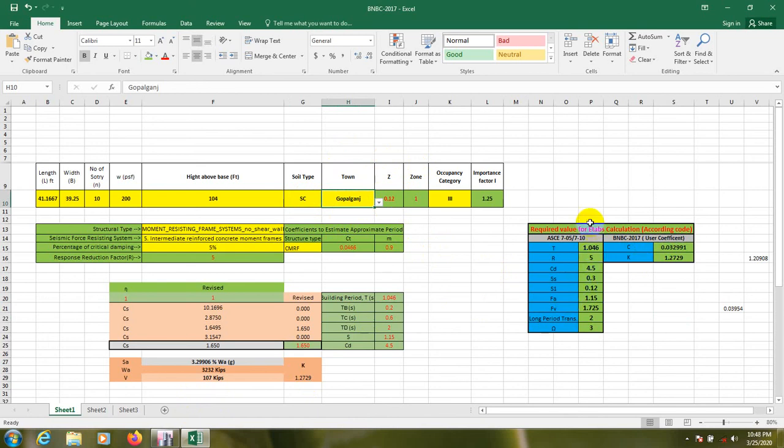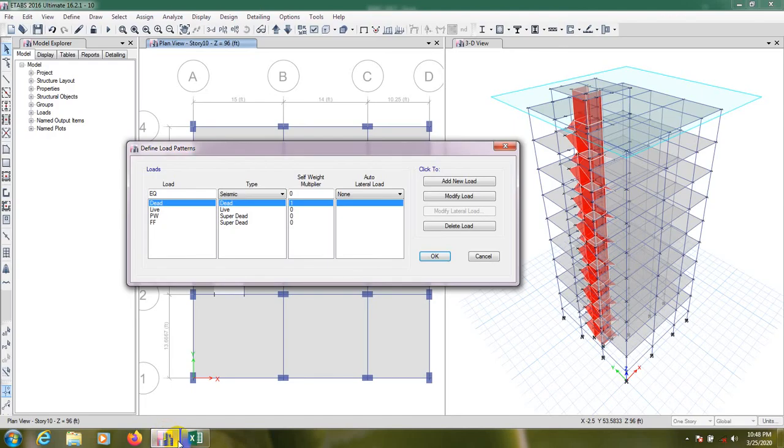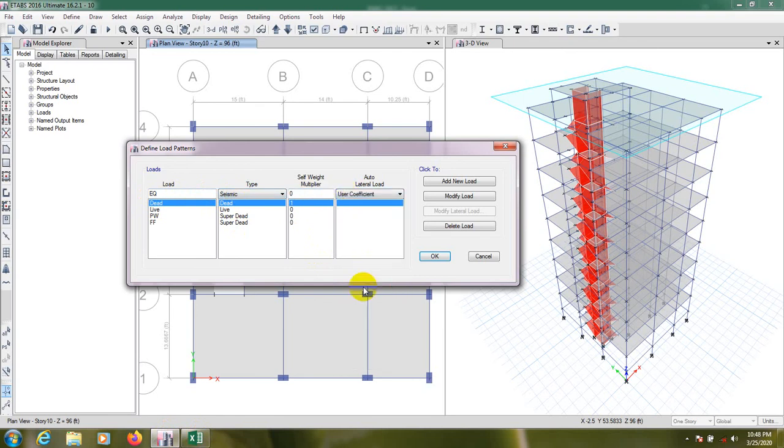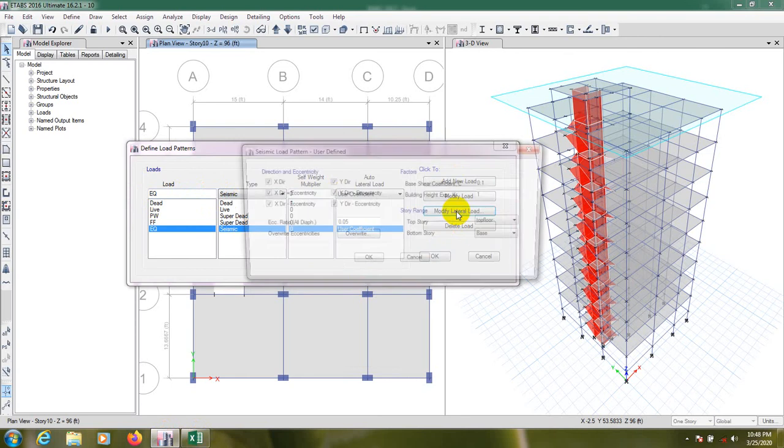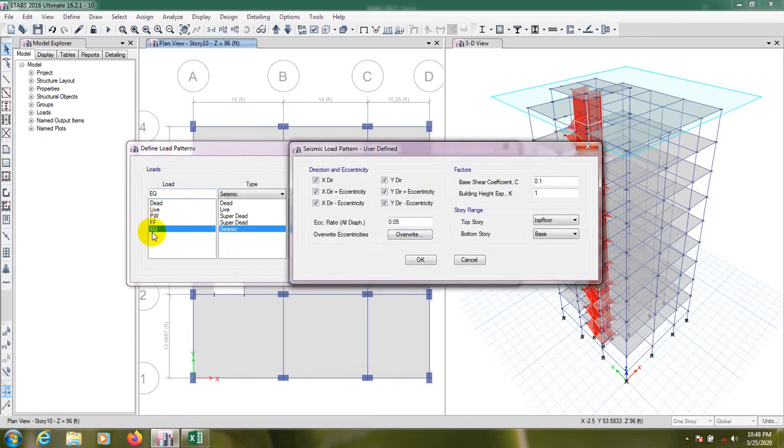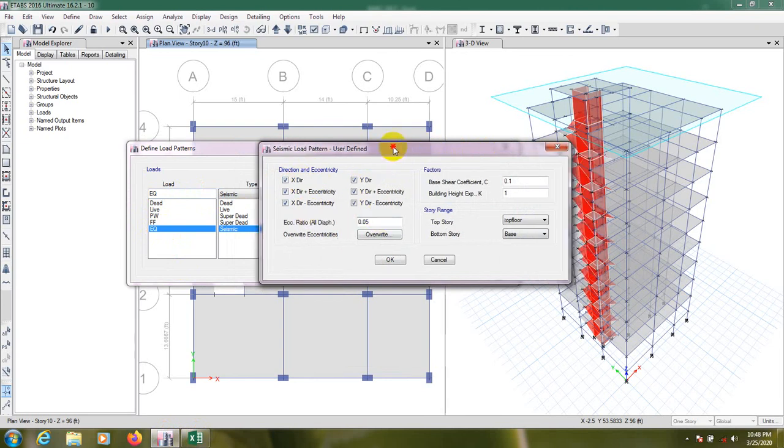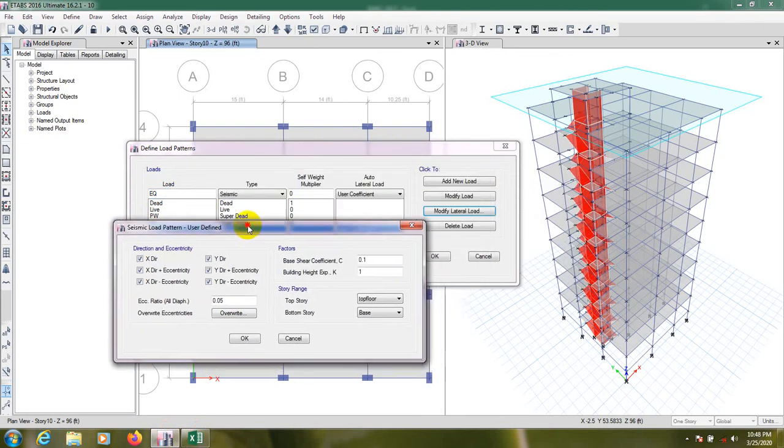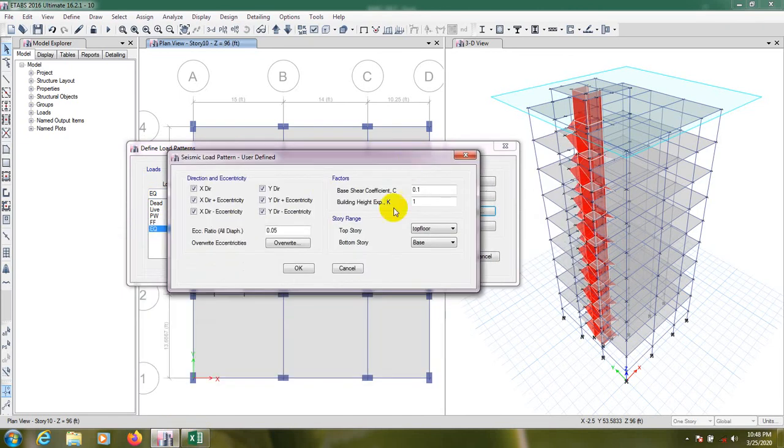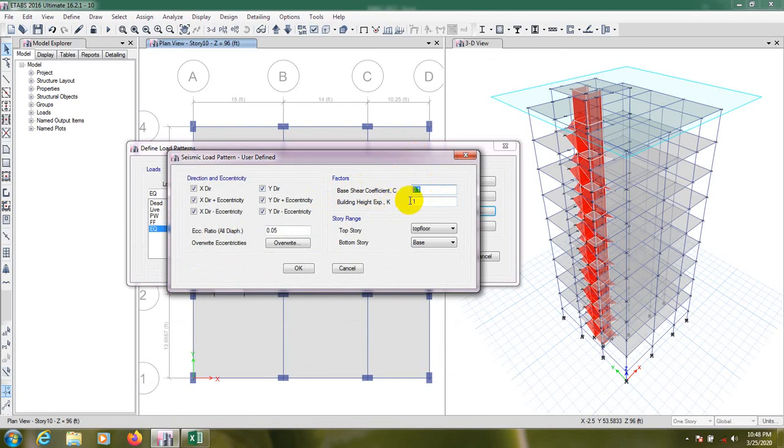Here I'm going to assign that two value. Just I'm going to show you both value. Earthquake from here, user coefficient OK. Add, then modify load. We'll use only earthquake for every portion, X, Y, relation, authentic value for every. If we use user coefficient, then we only need the two value: base shear coefficient C and building height exposure K.